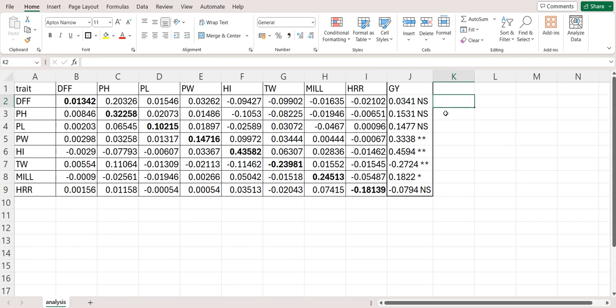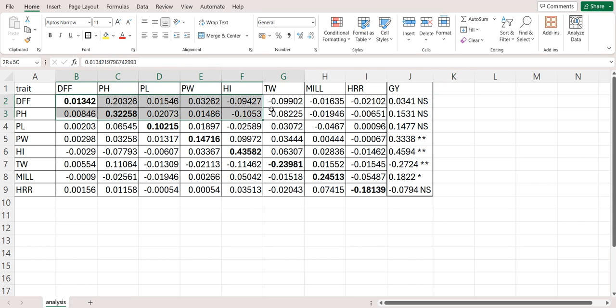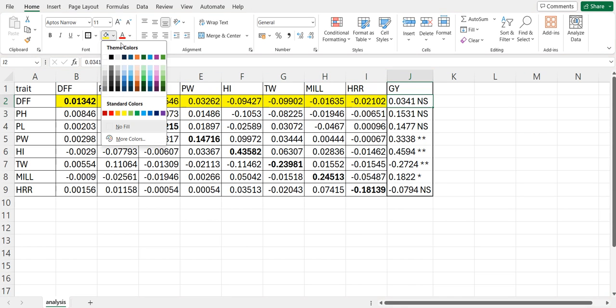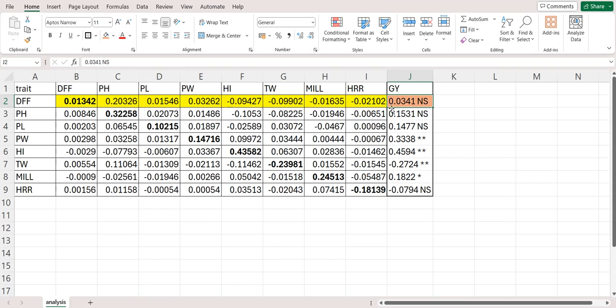There is also one trick to check if the analysis is correct or not. That trick is sum of all the direct and indirect effect must be equal to the correlation value because path analysis is basically breaking the correlation into direct and indirect effect. Let's sum this up.